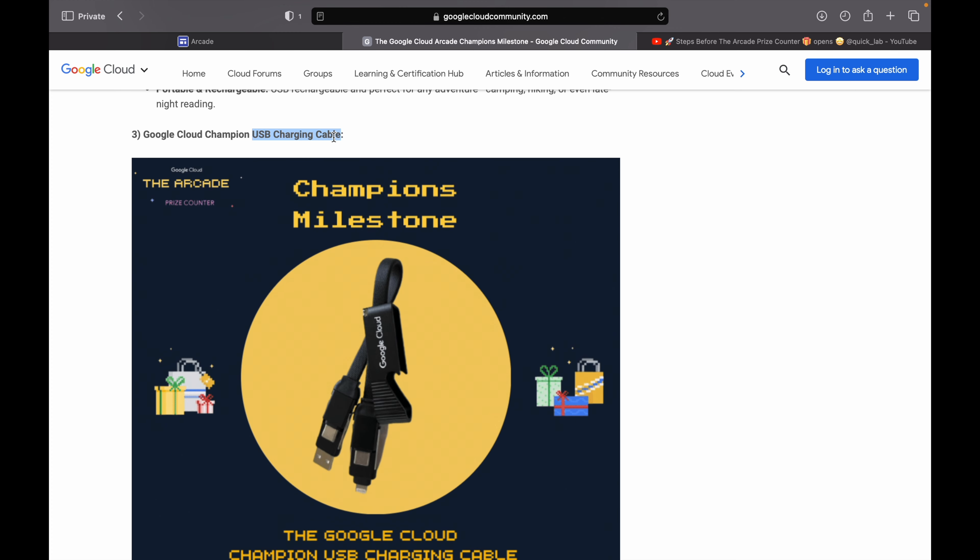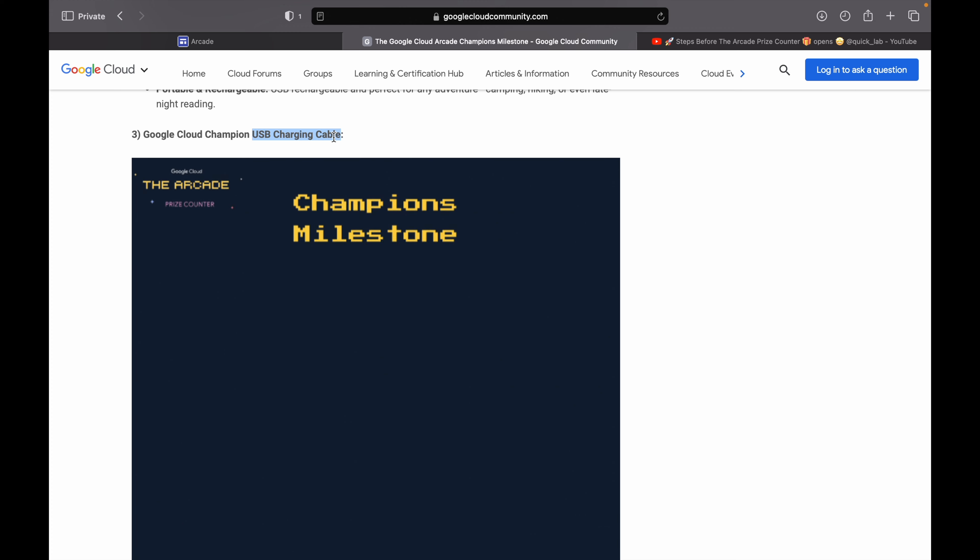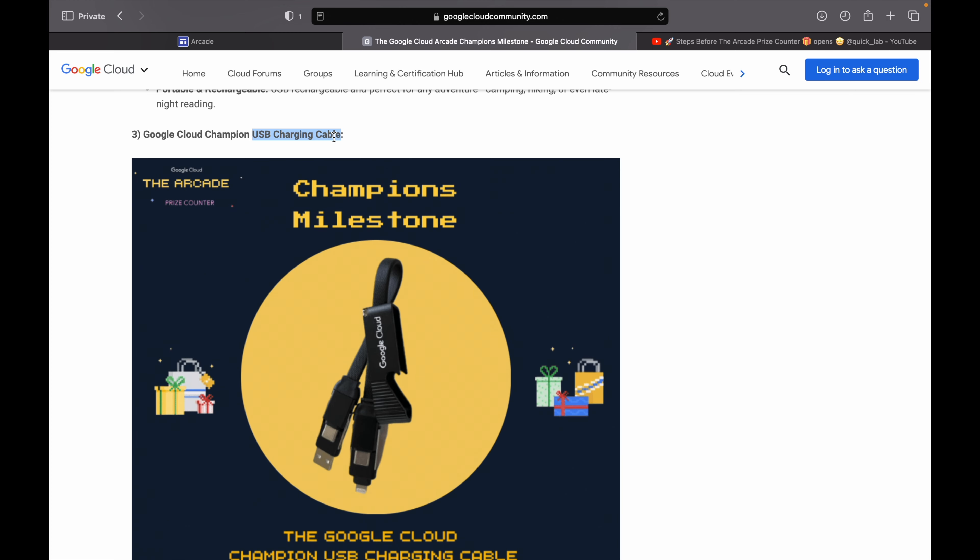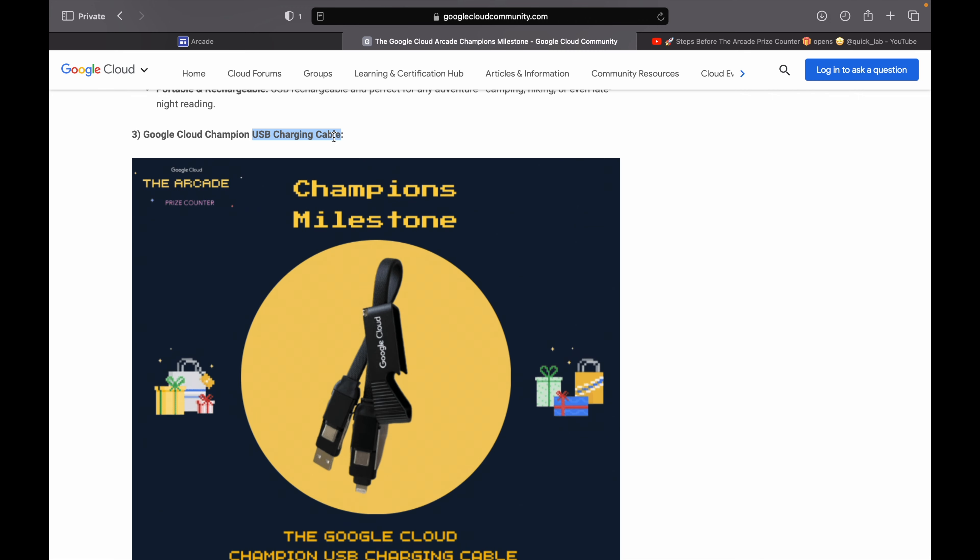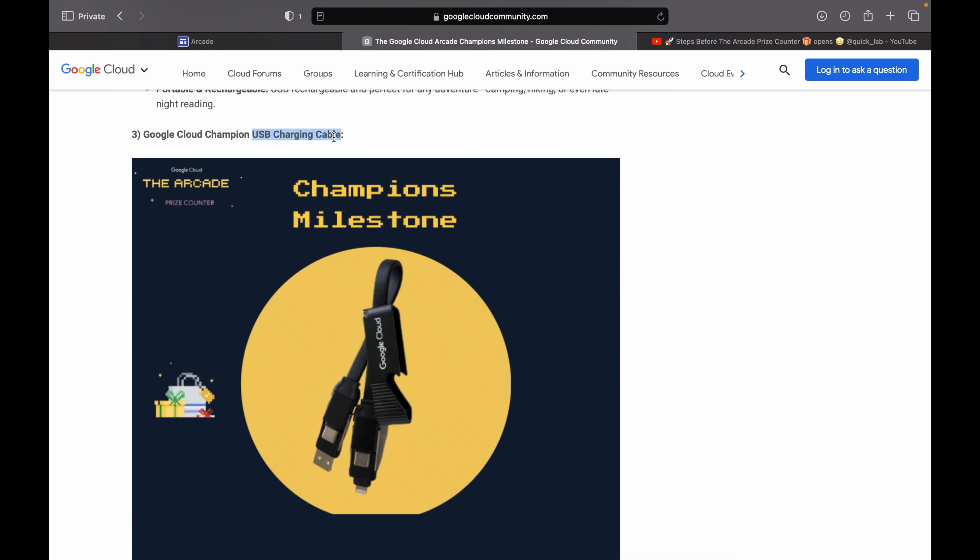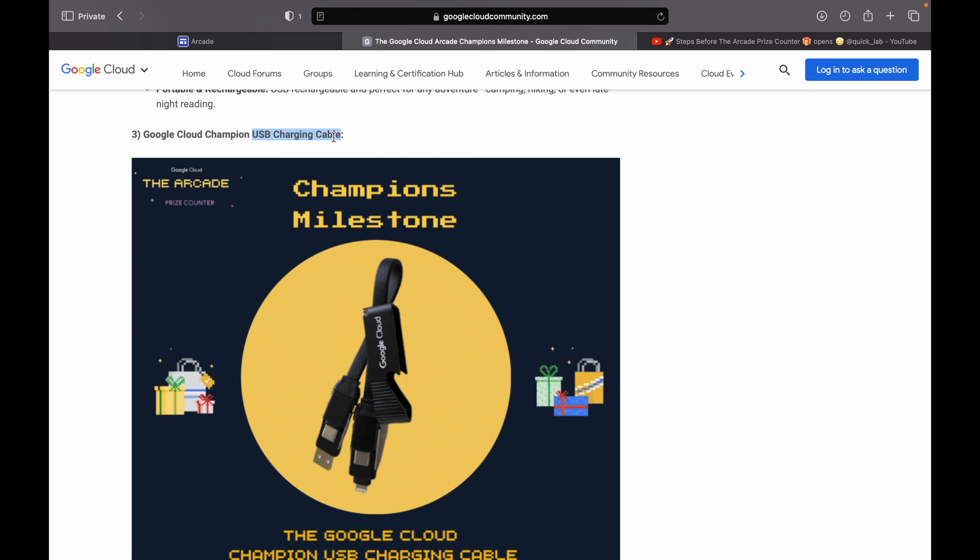Or you can reach out to the chat support and ask them to calculate your points on behalf of you. If you are waiting for the point calculator on the Arcade page like last year, it is not going to come. You have to follow those three steps which I mentioned.